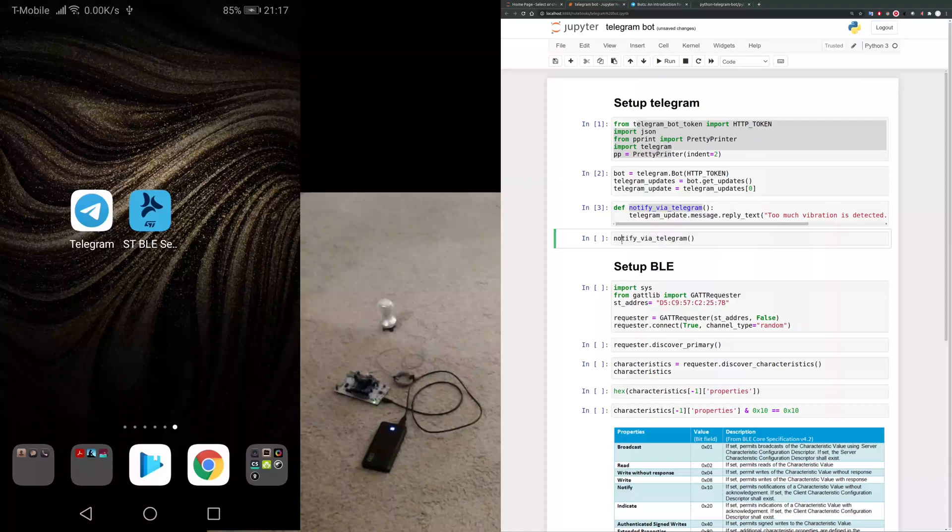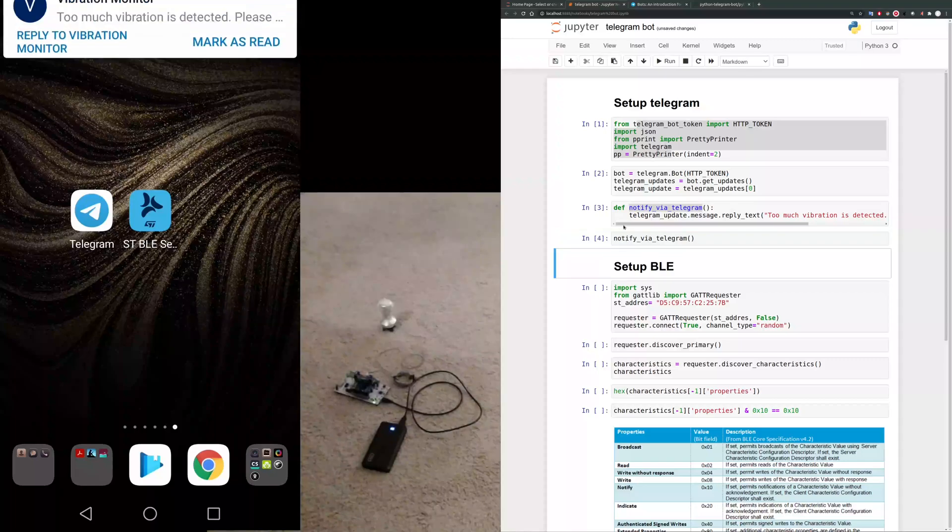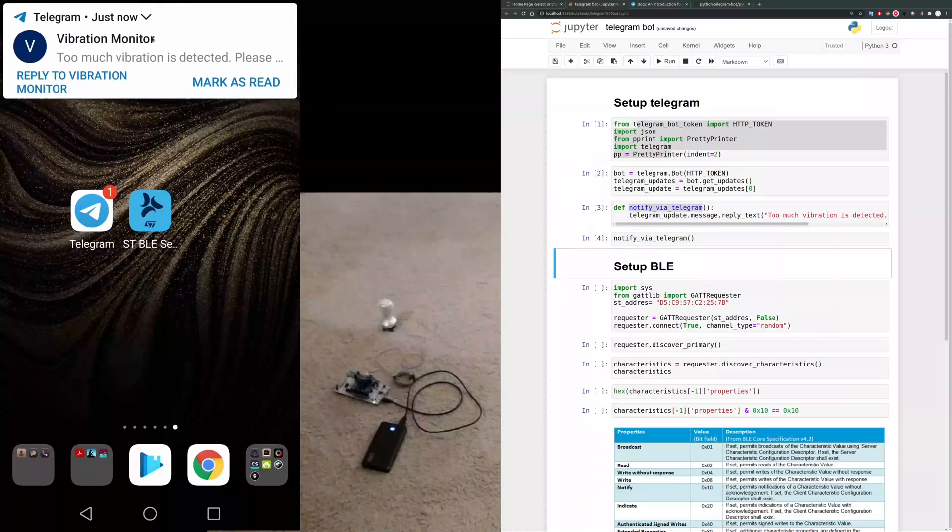And then I define this notify via Telegram function. So if I call that function, I should get a notification on my smartphone.